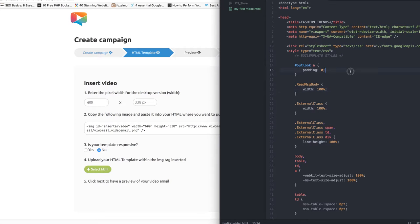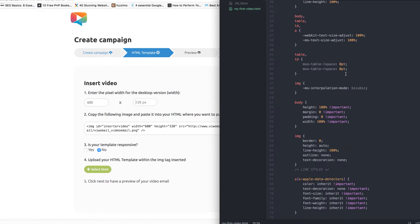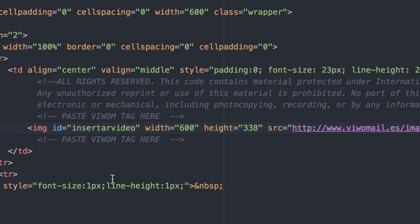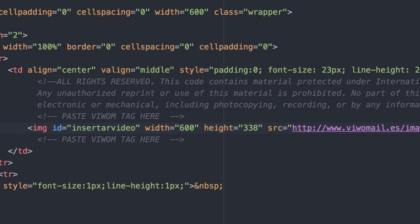Open your HTML file and paste this tag where you want your video to be displayed in your email.